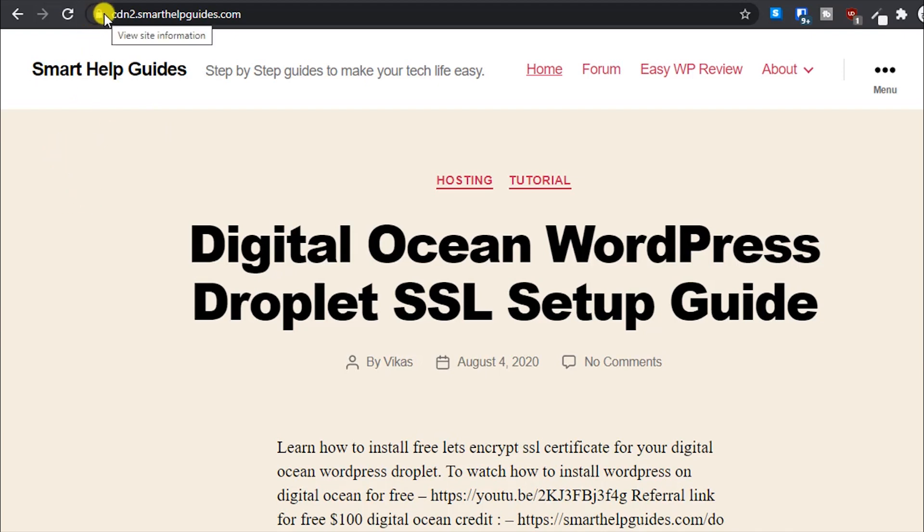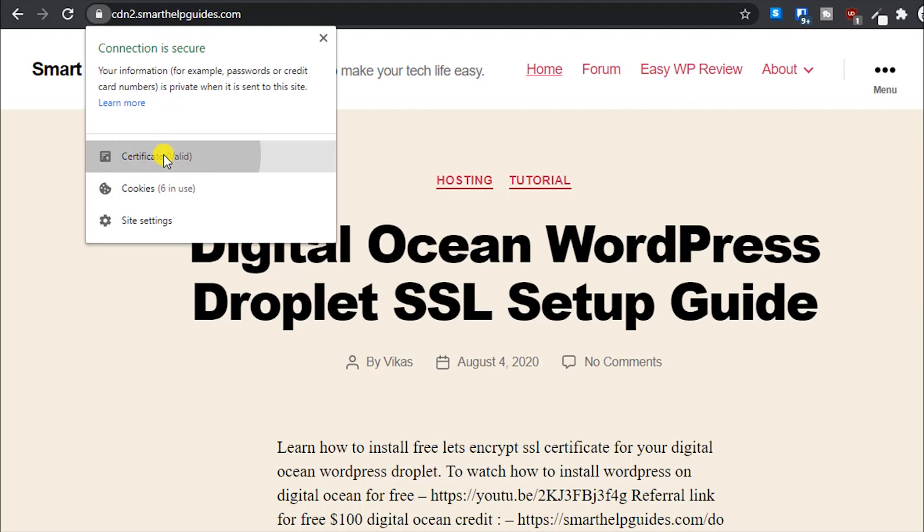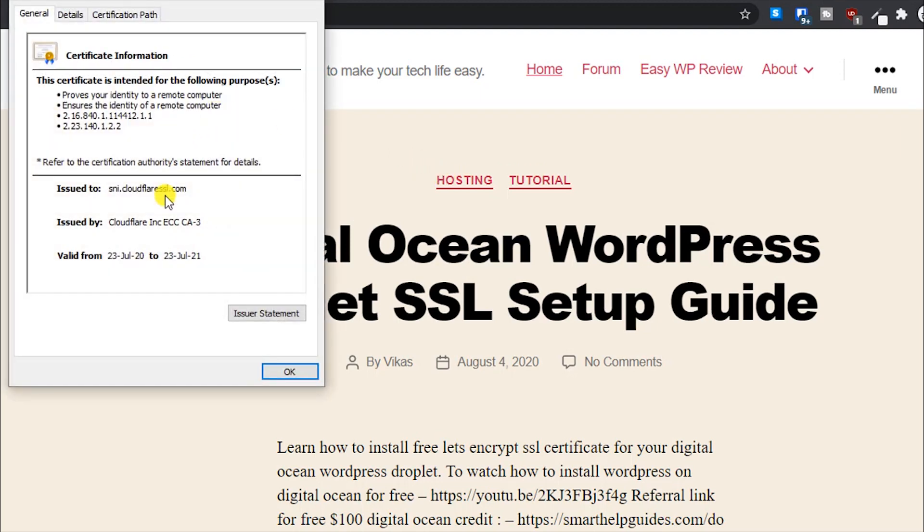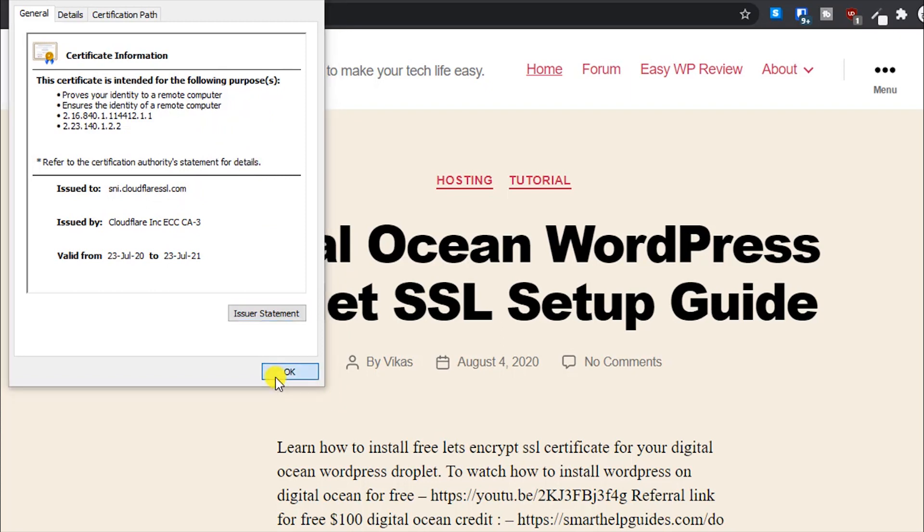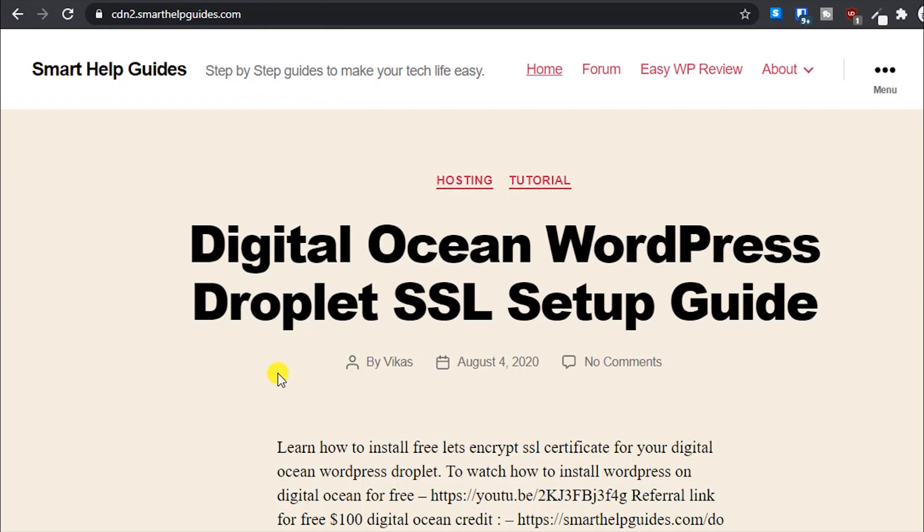It has been installed. You can see it here. Now let's reload this page and see if it's working. Click OK and refresh it a few times. You can see here now it's working and there's no SSL error. The certificate is issued by Cloudflare.